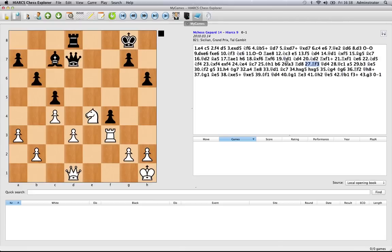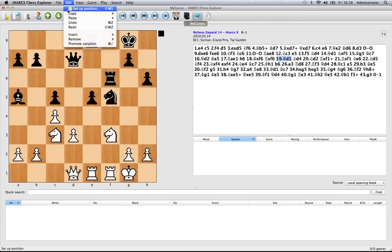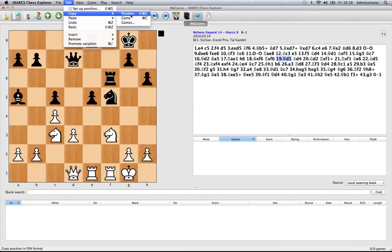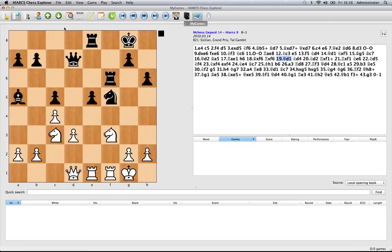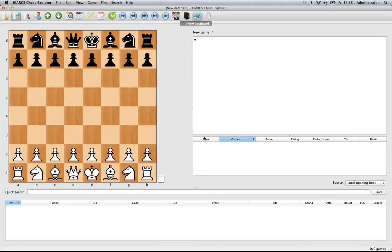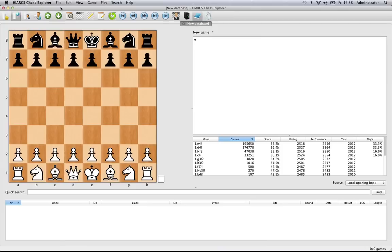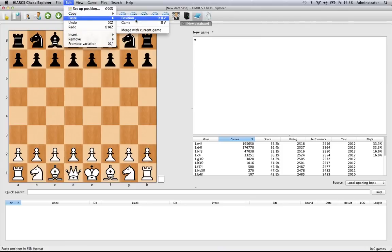We can also copy and paste positions. There's one particular position we're interested in. Let's use that as a possible position. Go to edit, copy position. This actually saves the clipboard as a FEN in FEN notation. If you don't know what that is, don't worry about it, but it means if you then have a new game with a new database.